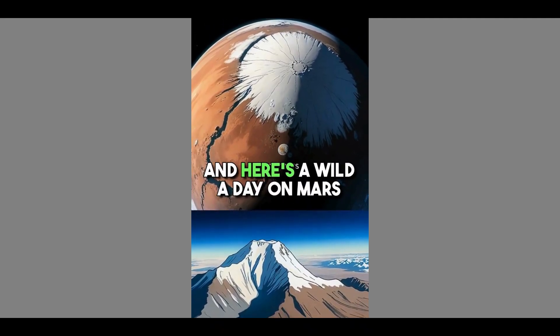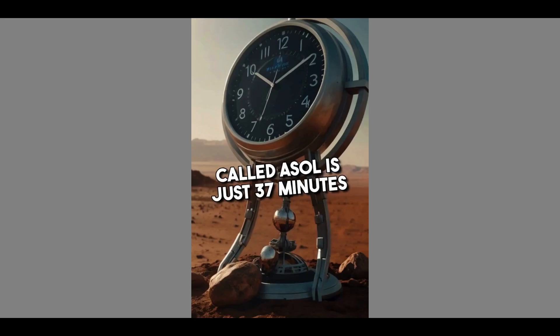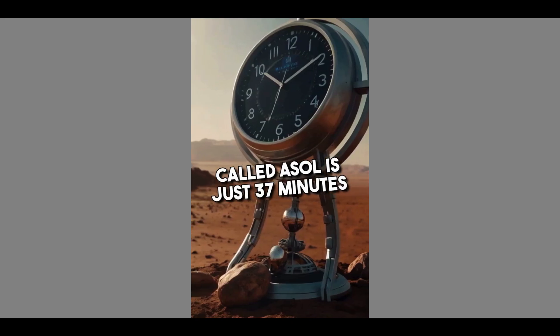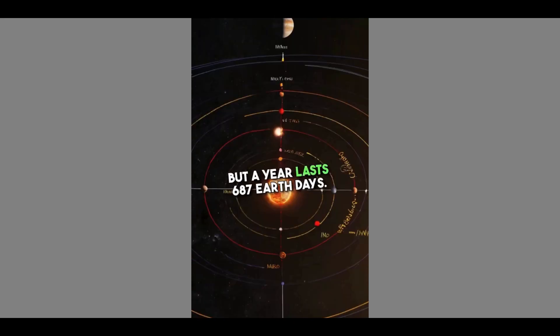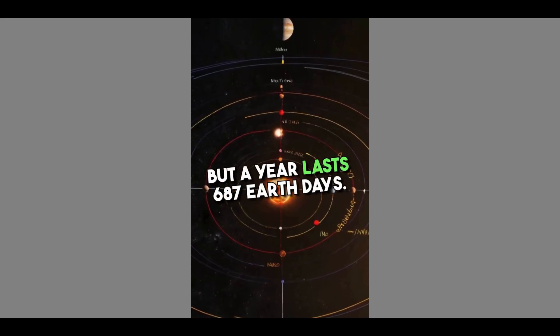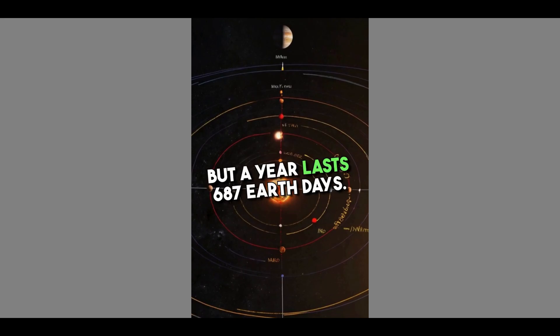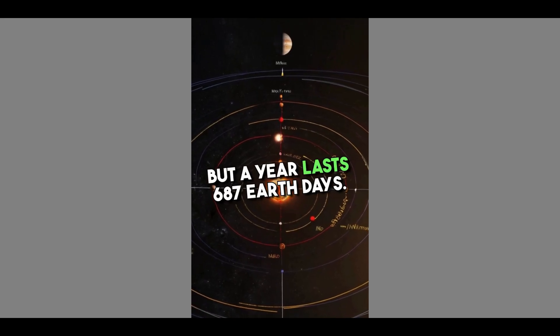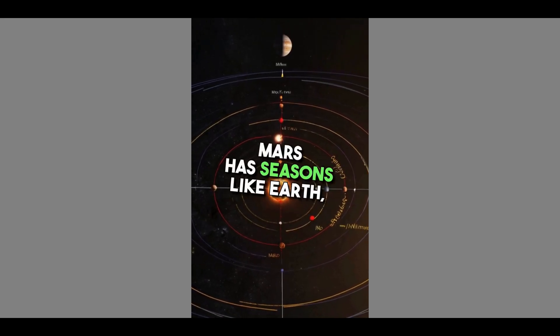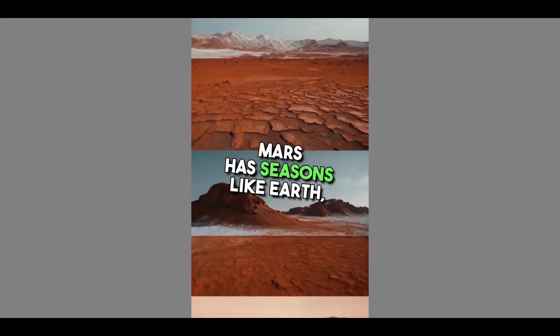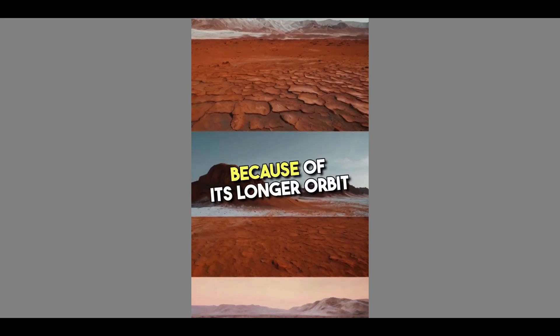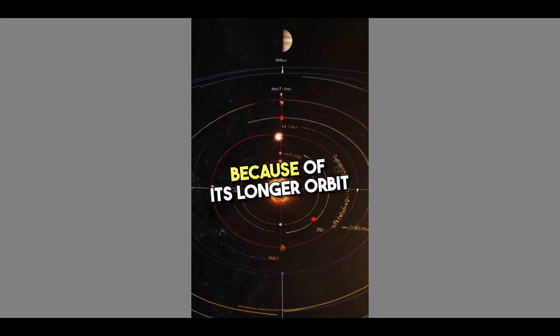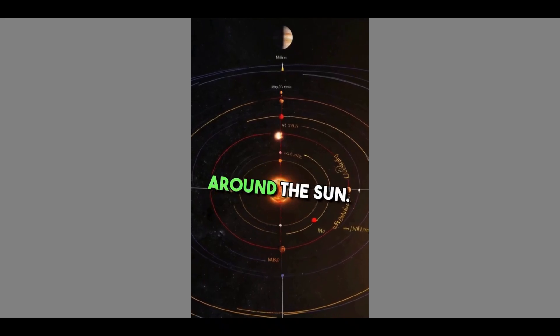A day on Mars called a sol is just 37 minutes longer than a day on Earth, but a year lasts 687 Earth days. Finally, Mars has seasons like Earth but they last twice as long because of its longer orbit around the sun.